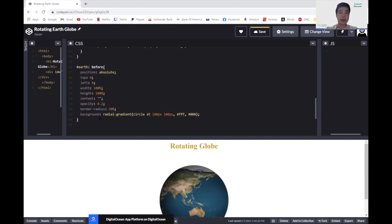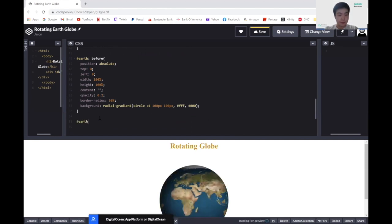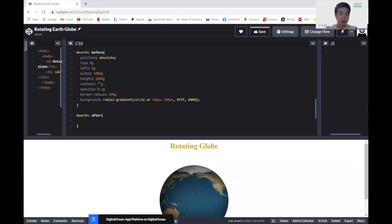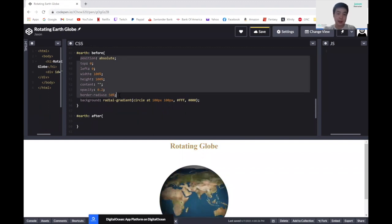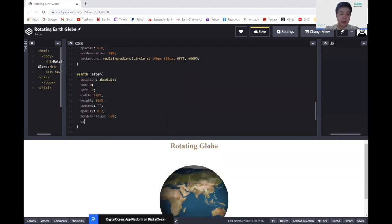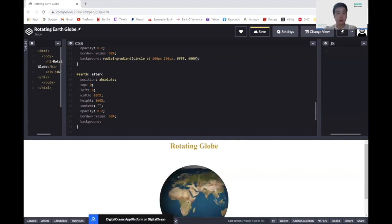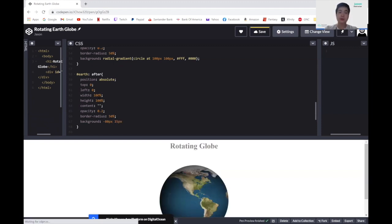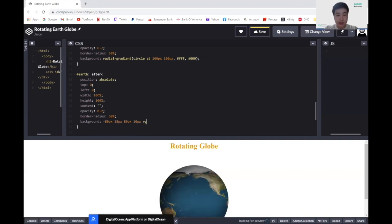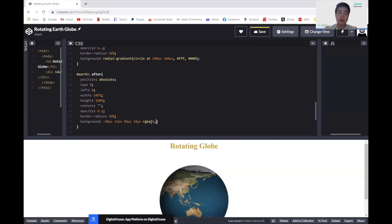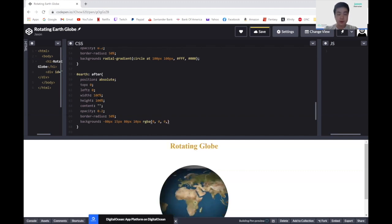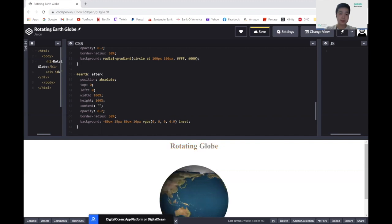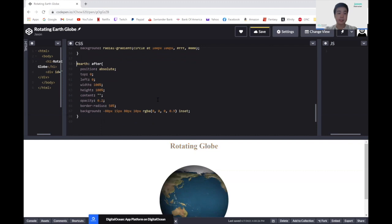And now let's take a look at after. So let's do #earth::after. Basically, we have the exact same code. So in fact, from position to border-radius, it will be the same exact code. So I'm going to copy and paste. And it is at the background, which it differs. So in the background, we'll actually start typing in our own values. So here, we'll type in negative 80 pixels, followed by 15 pixels, followed by 80 pixels, followed by 10 pixels. And then we'll write RGBA. And RGBA takes in four numbers inside. The first number is zero, second number is zero, the third number is zero, and the fourth number is 0.9. And the last parameter, we'll write inset. And yep, this would be our earth after it's been selected.